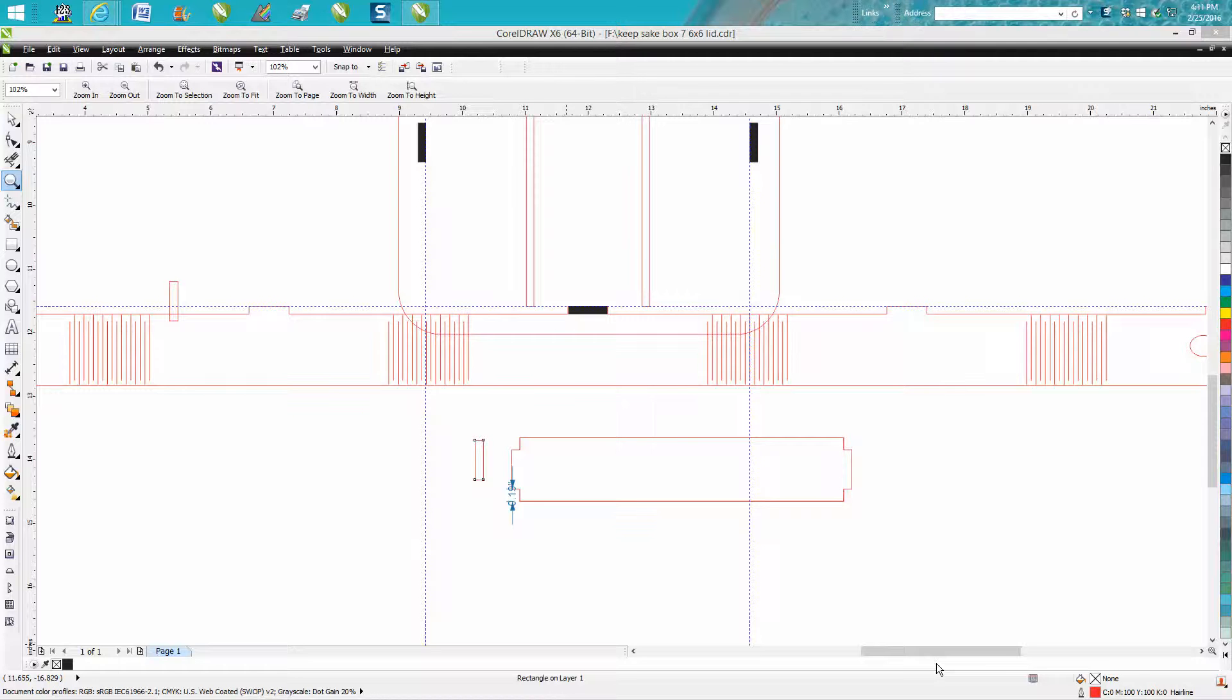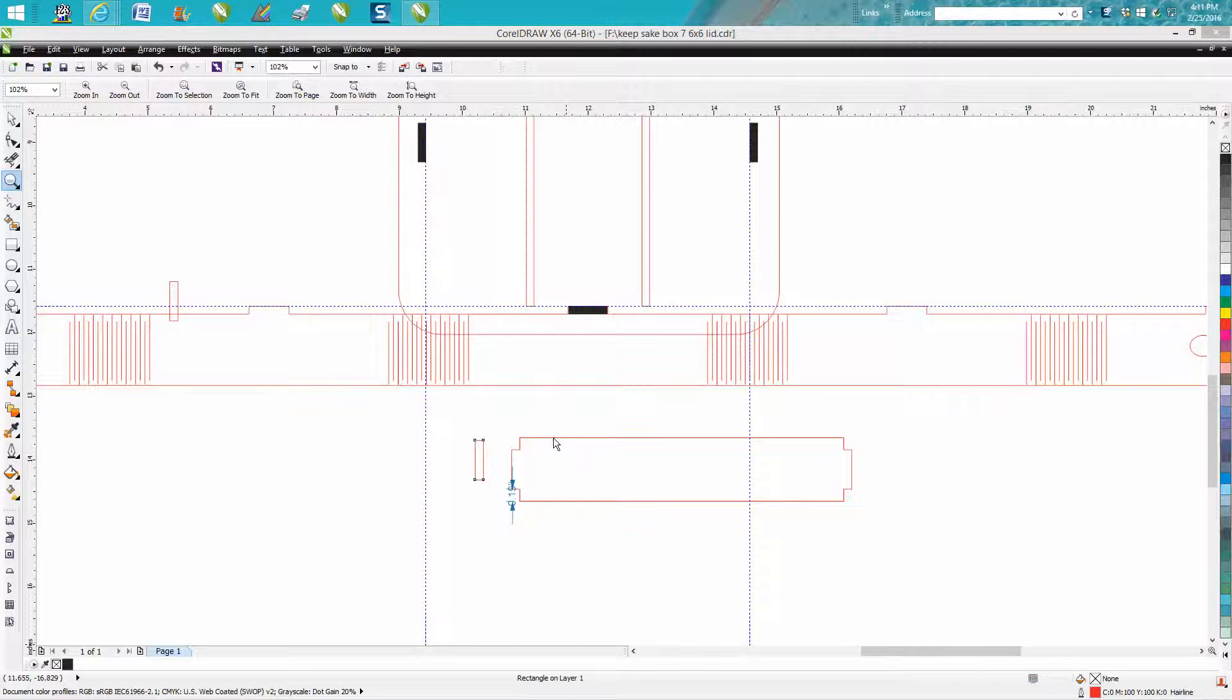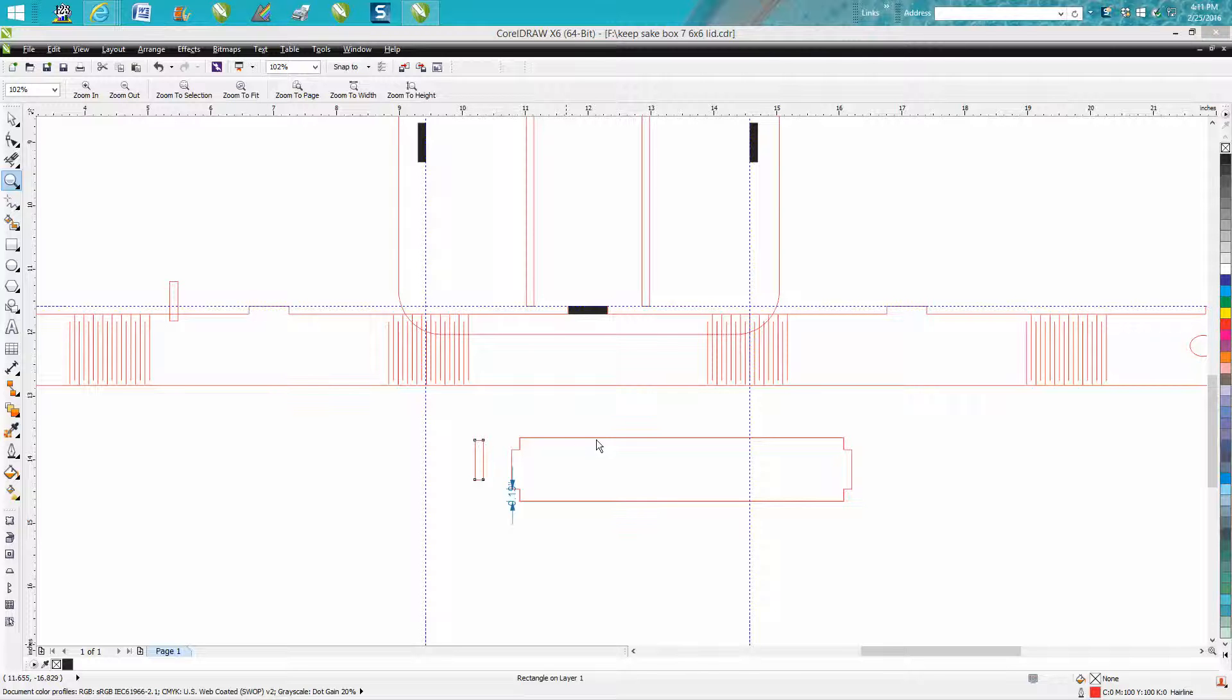Hi, it's me again with CorelDraw Tips and Tricks. This is the eighth and hopefully last installment on how to draw this box. Now we're going to talk about how to—if you haven't watched the previous seven, you need to watch them. If you have watched the previous seven, I kind of made a mistake.